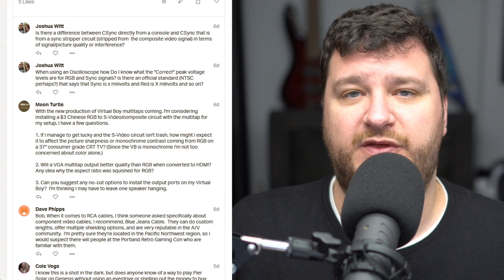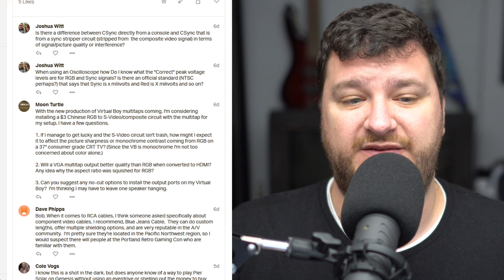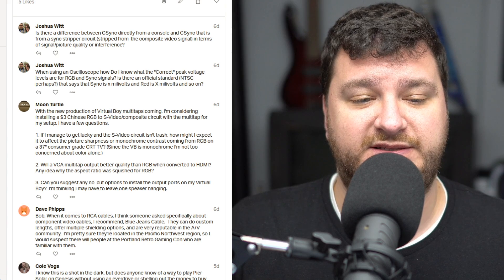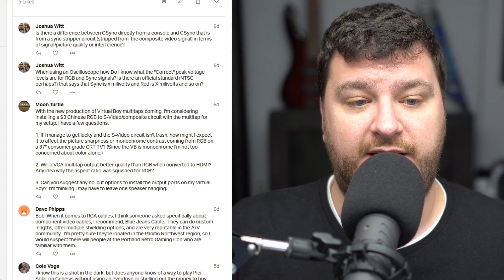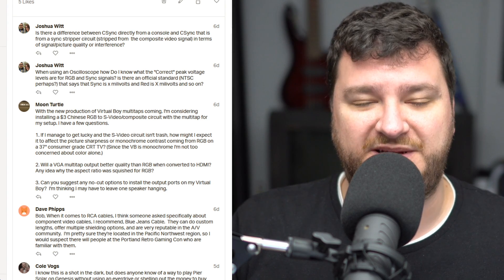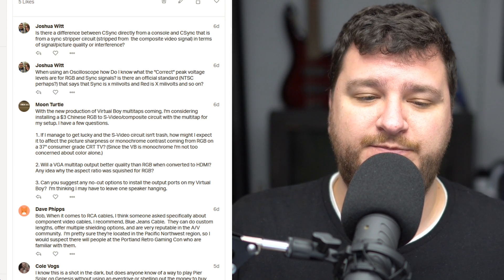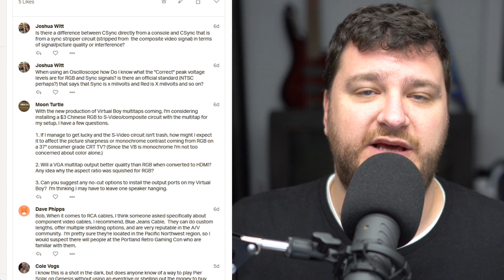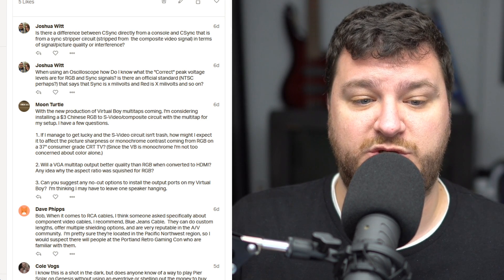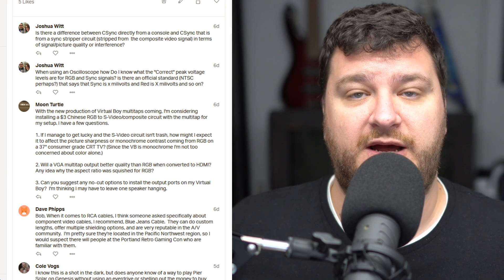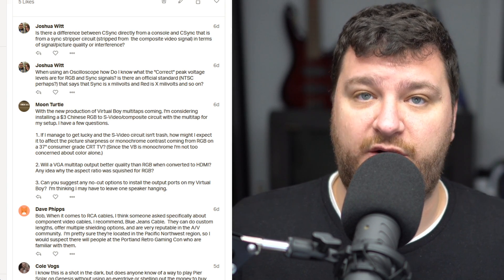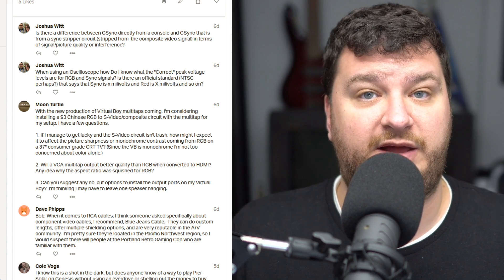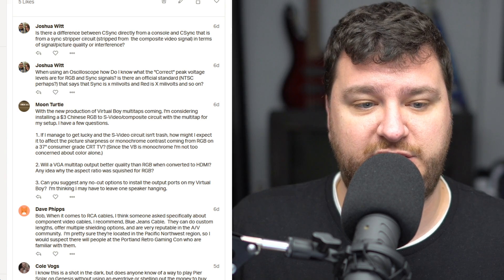If your TV has component inputs, get one of those RetroTank transcoders. Or you might as well try to look for a device that does RGB to S-Video. They're getting fairly expensive these days, so to be honest, it might actually be cheaper to RGB mod your TV. And number two, will a VGA multi-tap, virtual tap, output better quality than RGB when converted to HDMI? I would say yes, only because the aspect ratio is going to be okay. Any idea why the aspect ratio was squished for RGB? Just to be able to make it fit within RGB resolution. It's just the way the virtual boy's resolution is.